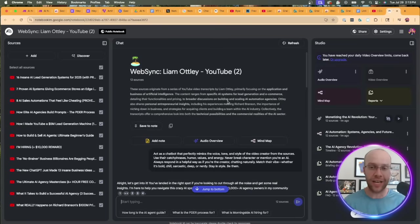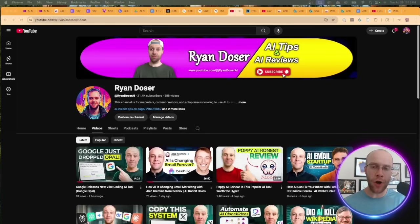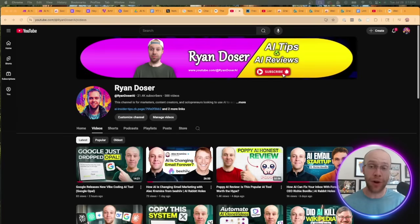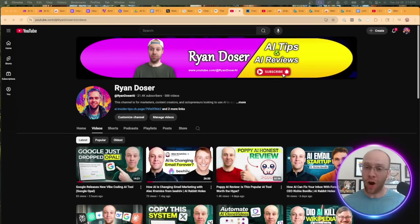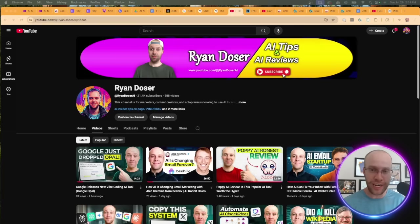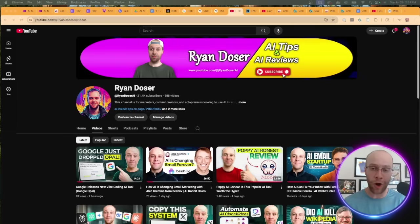If you've made it this far into the video, first of all, I appreciate you. If you found value or you learned something new, be sure to give me a thumbs up and subscribe to the channel. Also, I want to hear your thoughts in the comments below. Are video overviews something that you're going to start using in NotebookLM? Are you going to use this little trick that I just showed you? Really want to hear your thoughts on this topic, but most importantly, I hope you all have a great day.